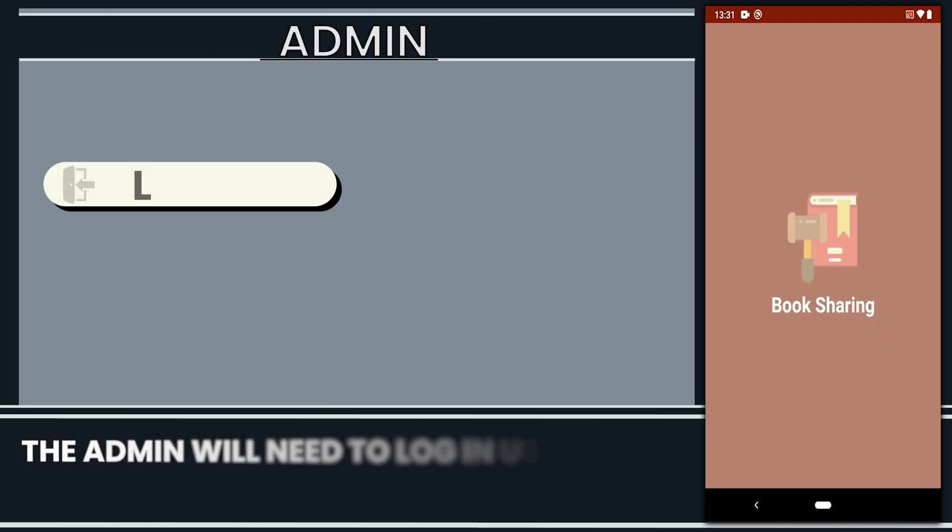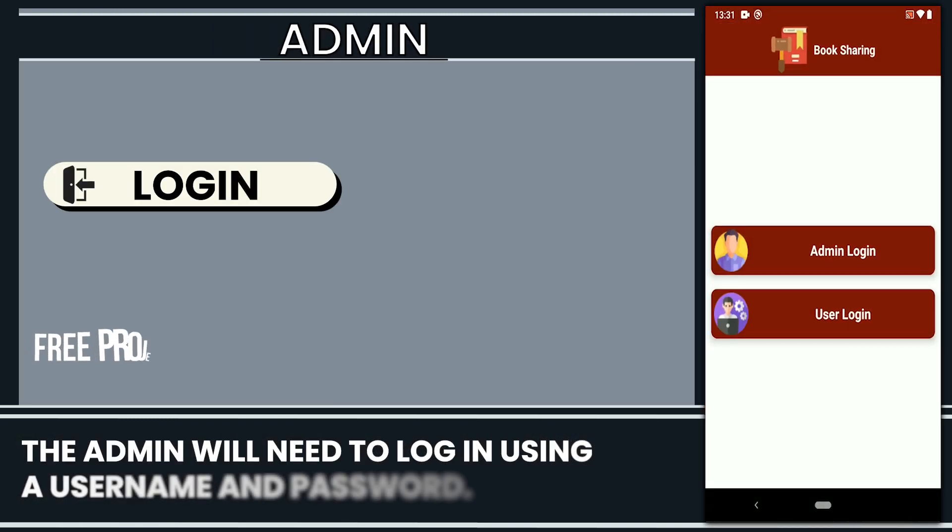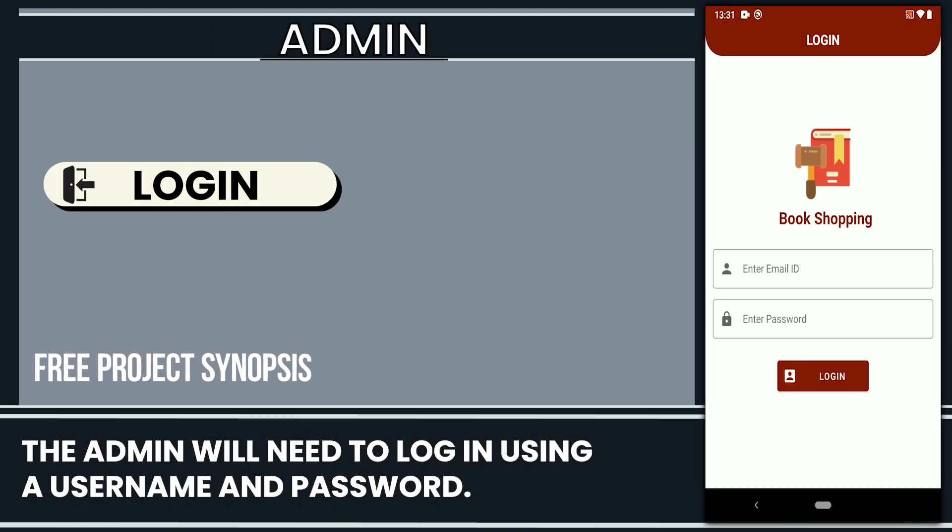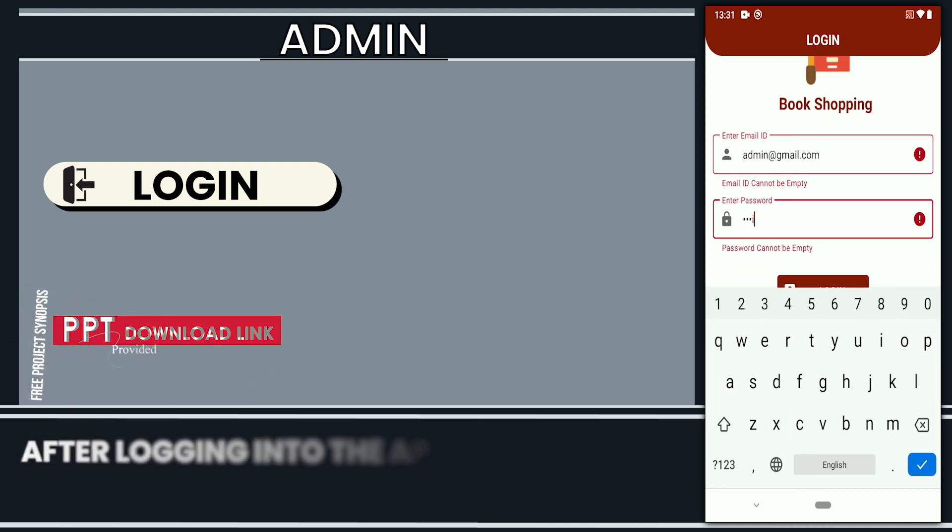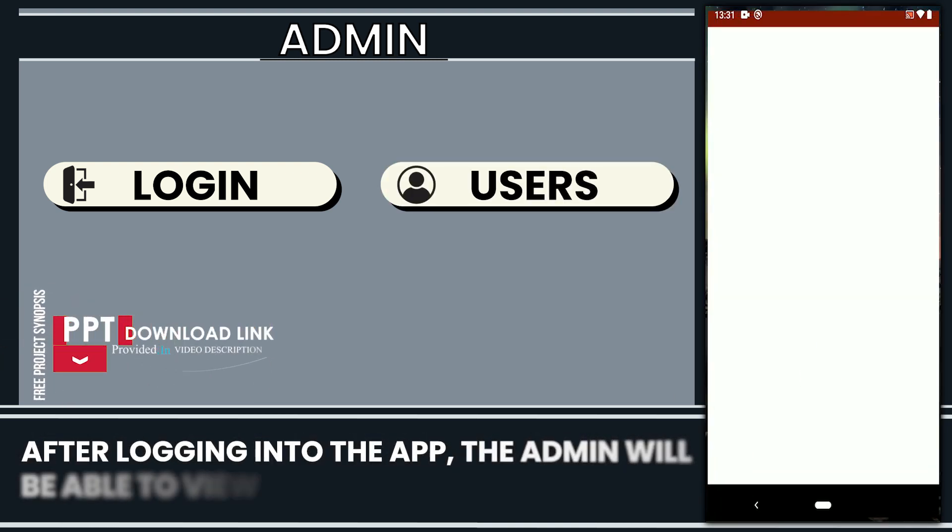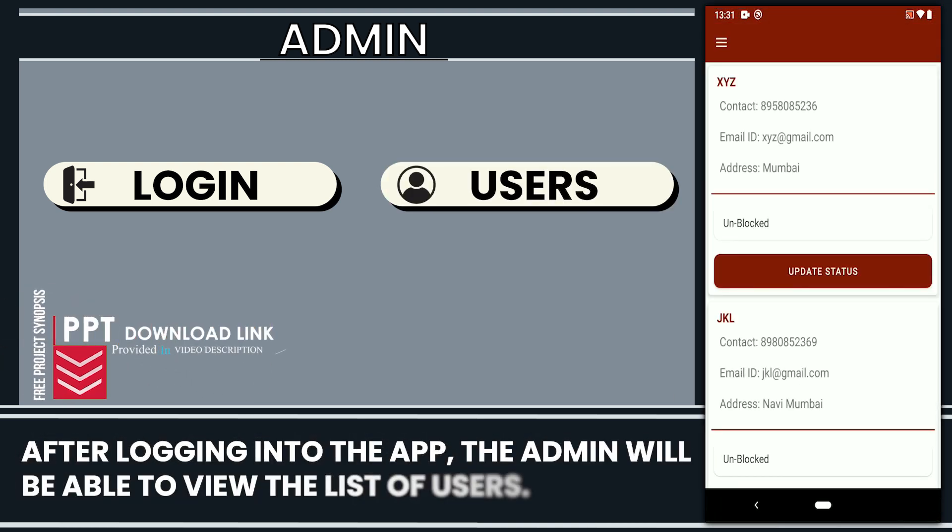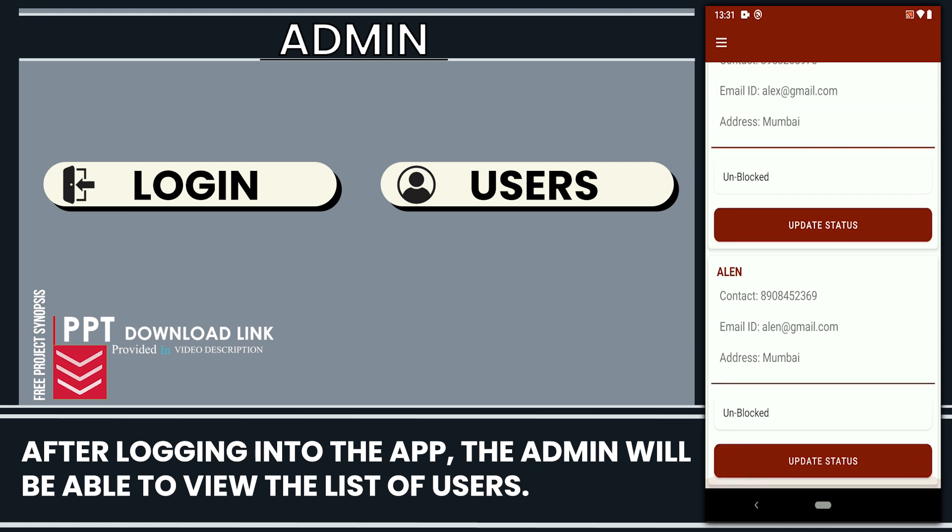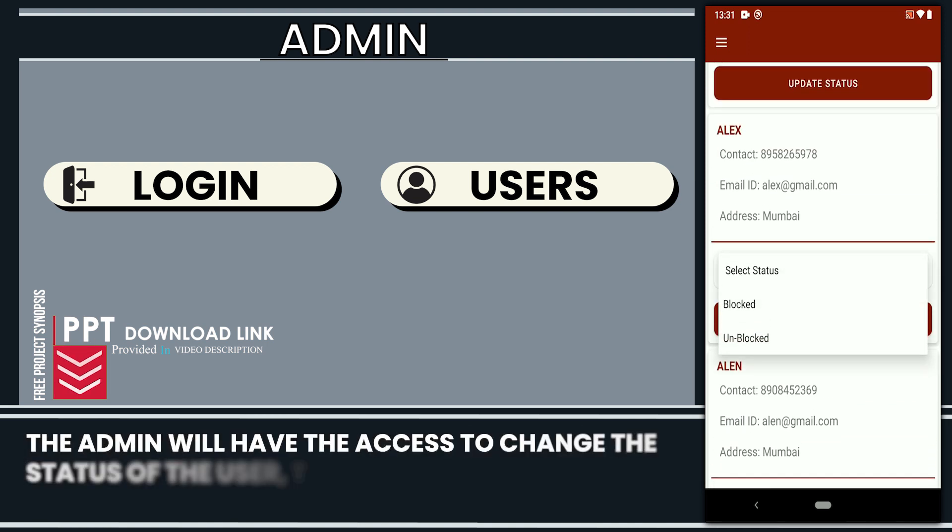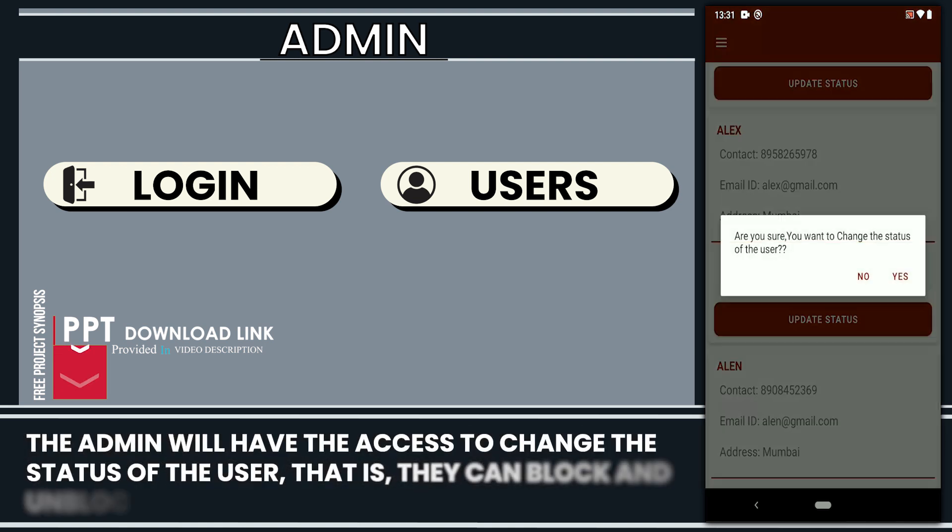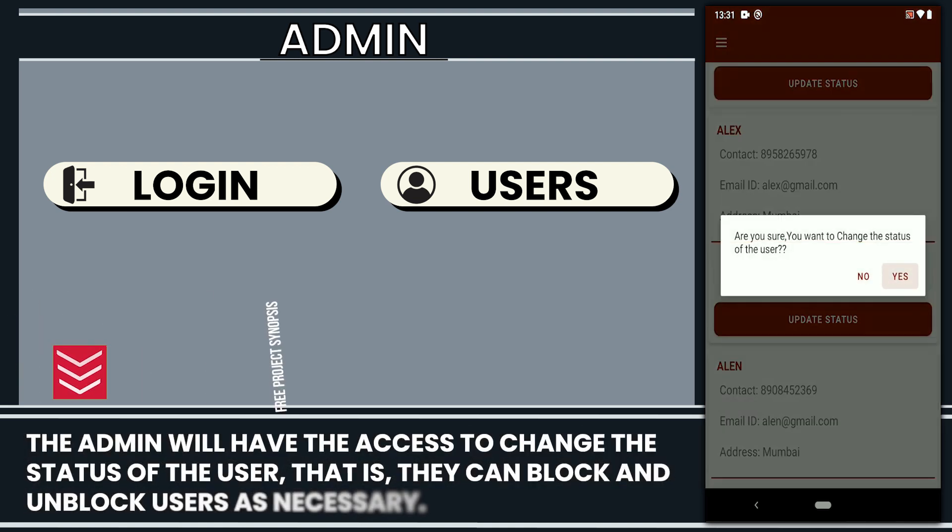The admin will need to log in using a username and password. After logging into the app, the admin will be able to view the list of users. The admin will have the access to change the status of the user.